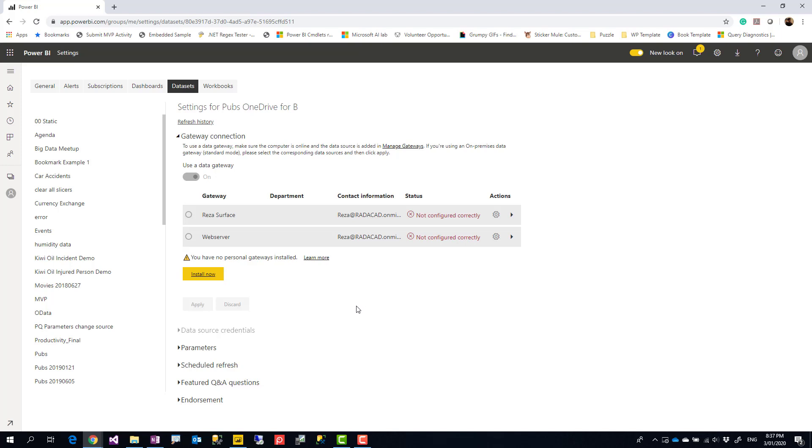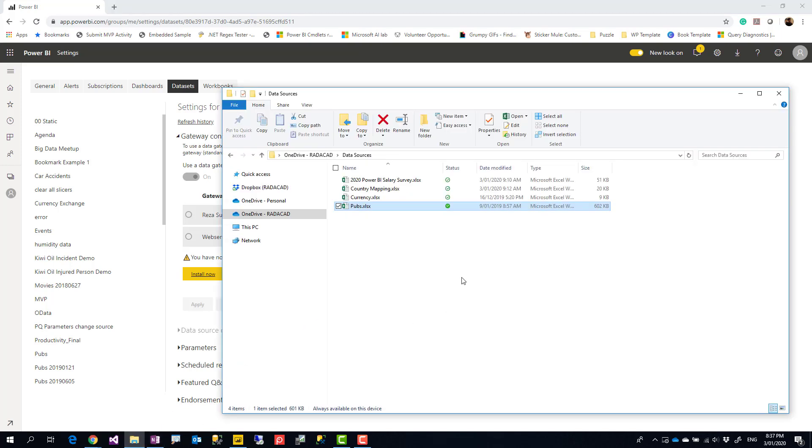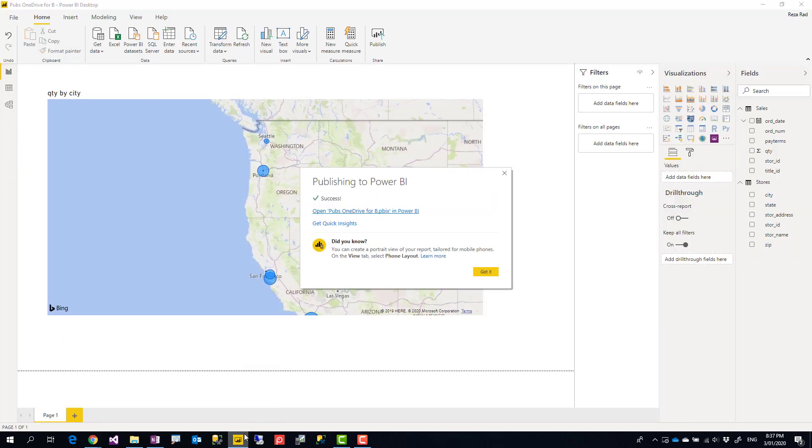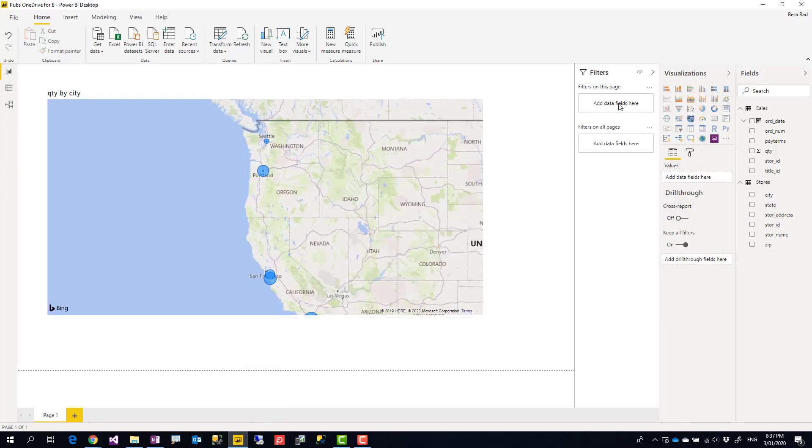In this case I shouldn't need a gateway because this file is in OneDrive for Business, and OneDrive for Business is a cloud data source. So why do I need a gateway?